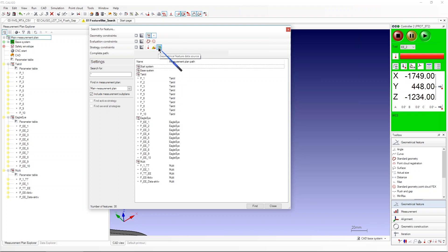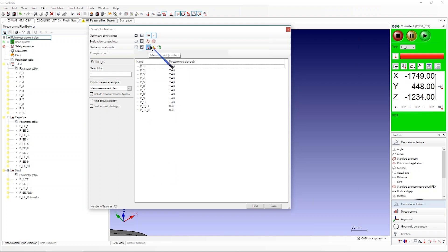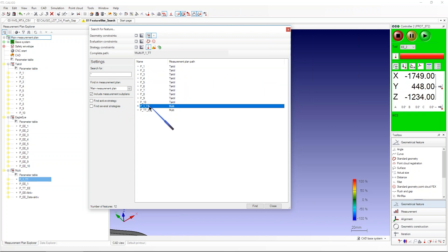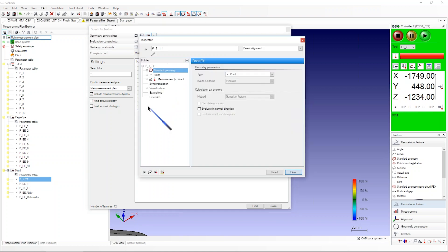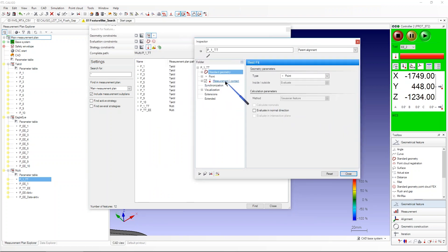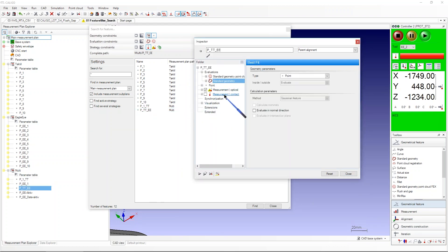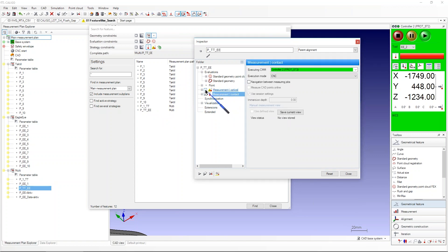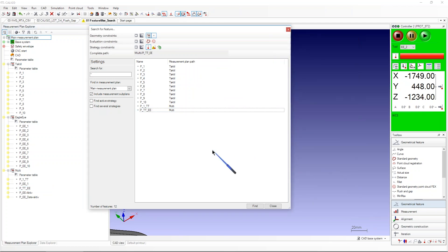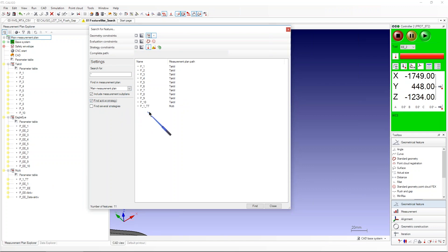What's also interesting is the active strategy filter. For example, filter for tactile features — this point has tactile, this one has tactile, and this one has tactile. But this point, called 'ptt ee', has tactile in it yet tactile is not the active strategy — eagle eye is active. So if you select only the active strategy, 'ptt ee' disappears from the results because it has no active tactile information.